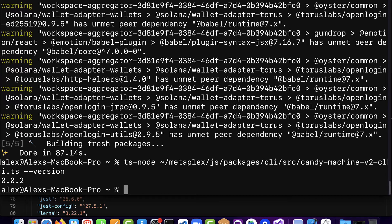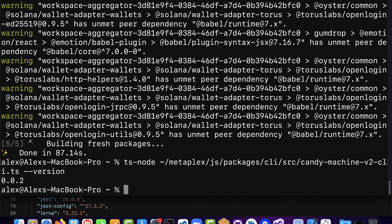If you see the version that means you have Metaplex installed and you have dependencies installed which means you have candy machine working. So that is how you can install Metaplex which includes candy machine and other programs part of Metaplex as well.